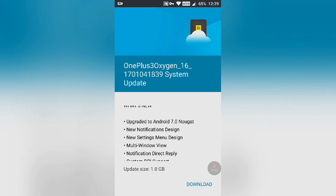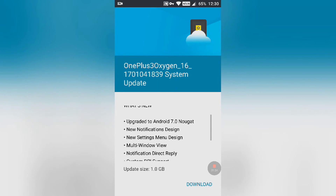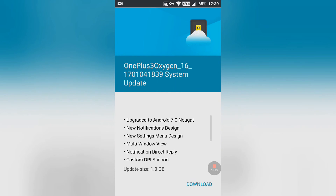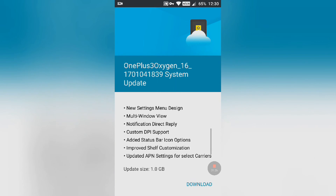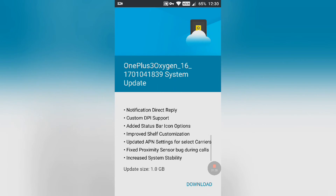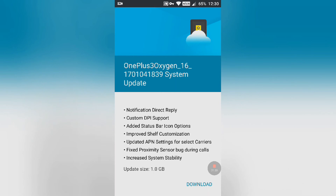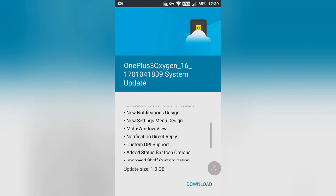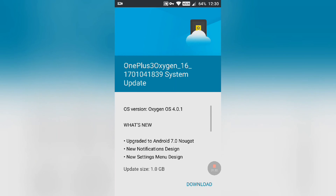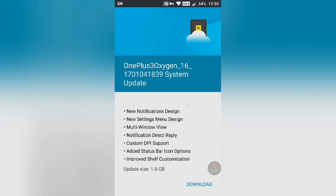Here you can see what's new: upgraded to Android Nougat. There are a bunch of options you will be getting after updating your phone to Android Nougat. Hit the download button.